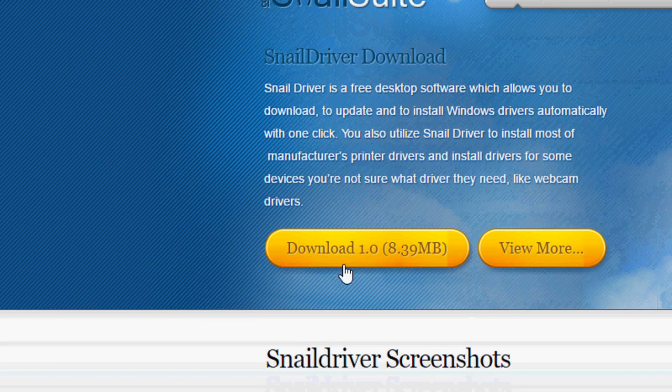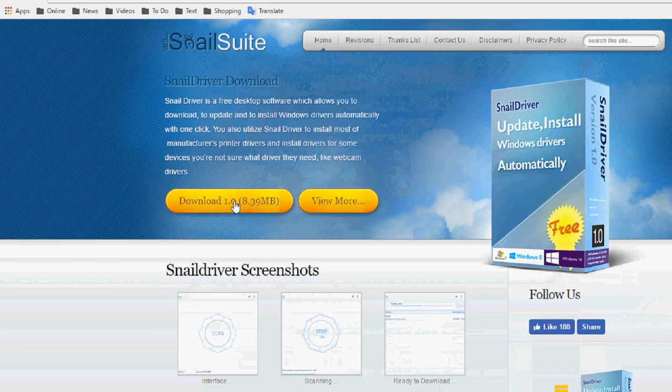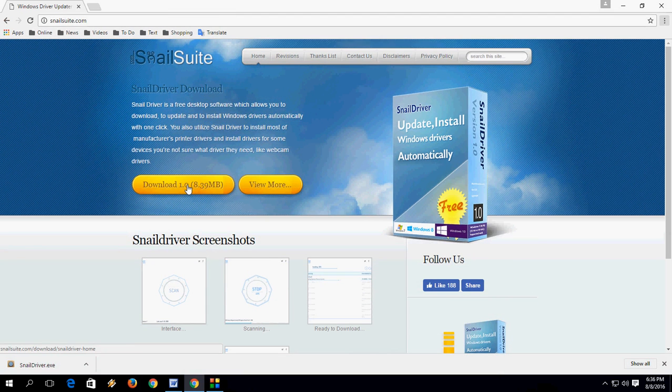Now click on download. It is around 8.39 MB, so download this small software to your device or your Windows PC.